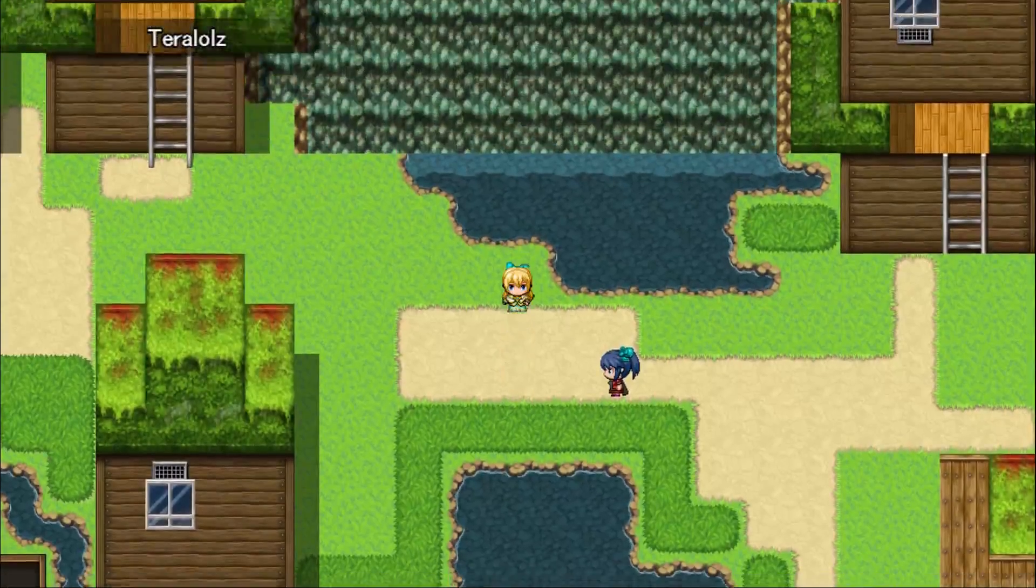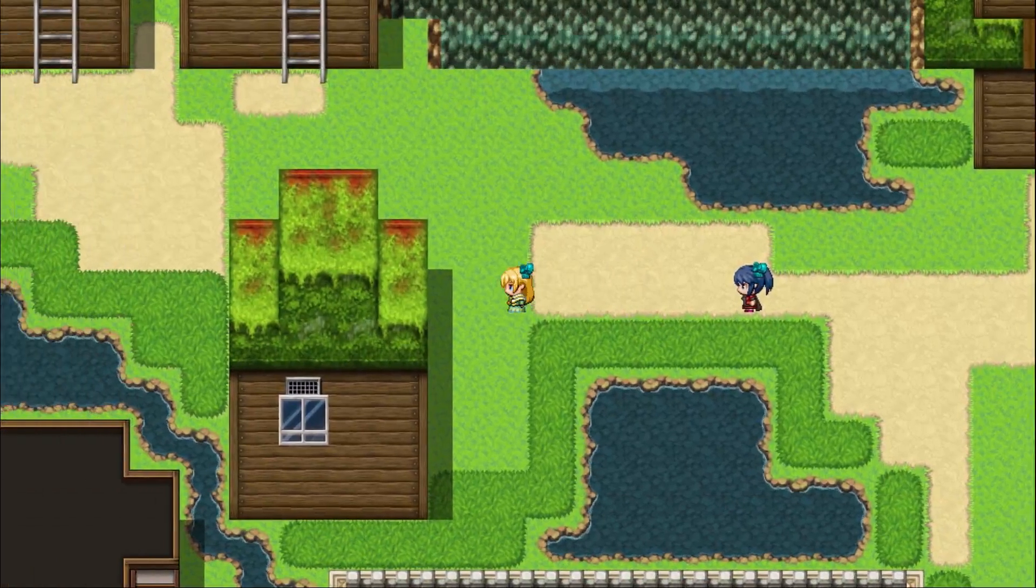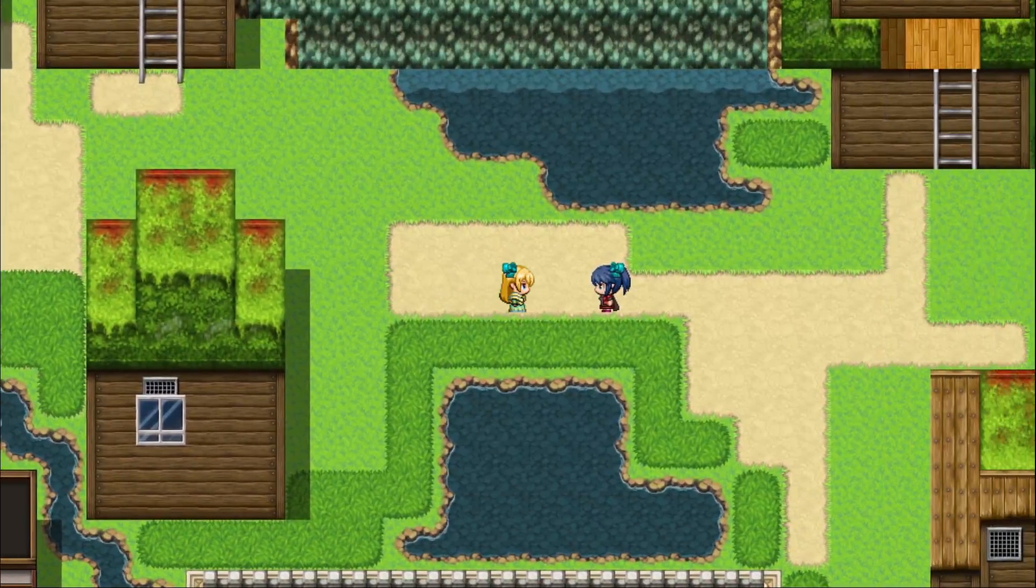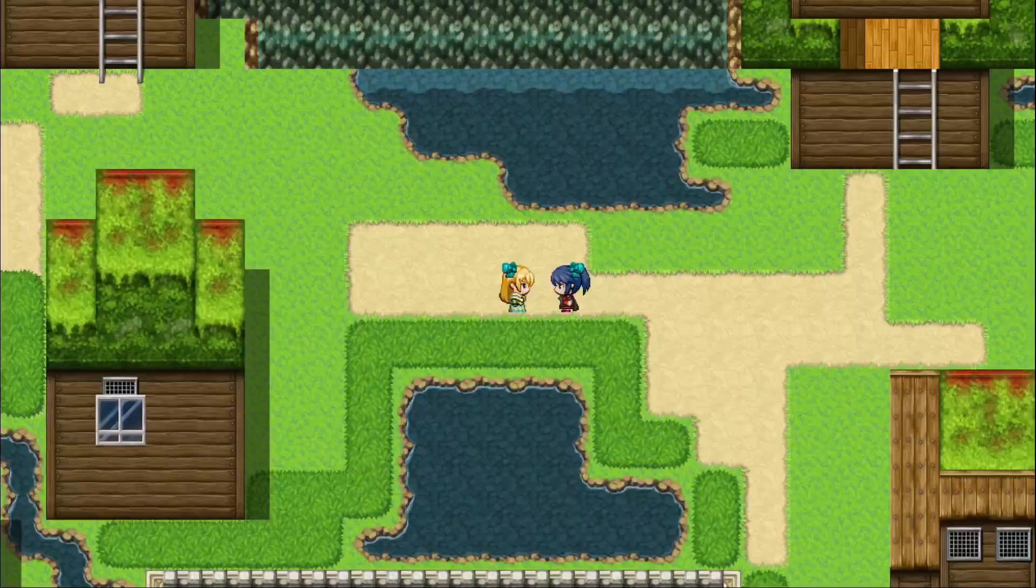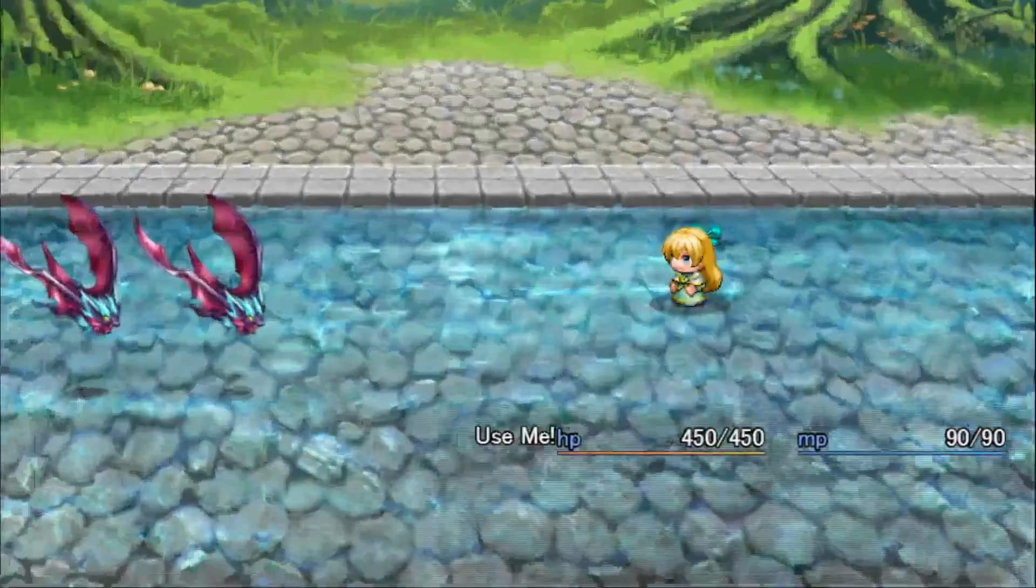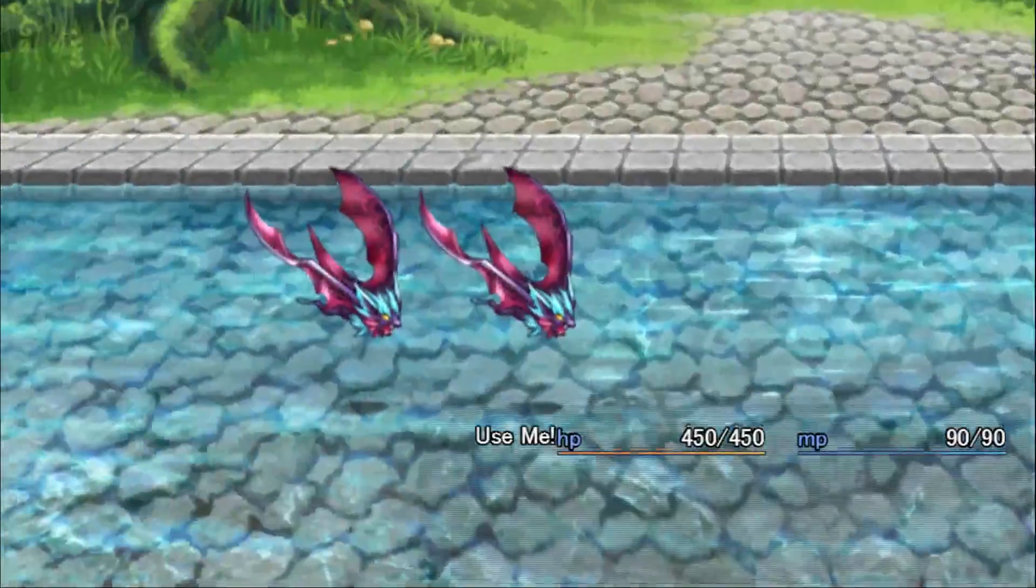Aw, isn't she so adorable? And that is how you add new graphics to MV's generator. If you have any other tutorial requests, feel free to ask me in the comments. See you later, gamers!